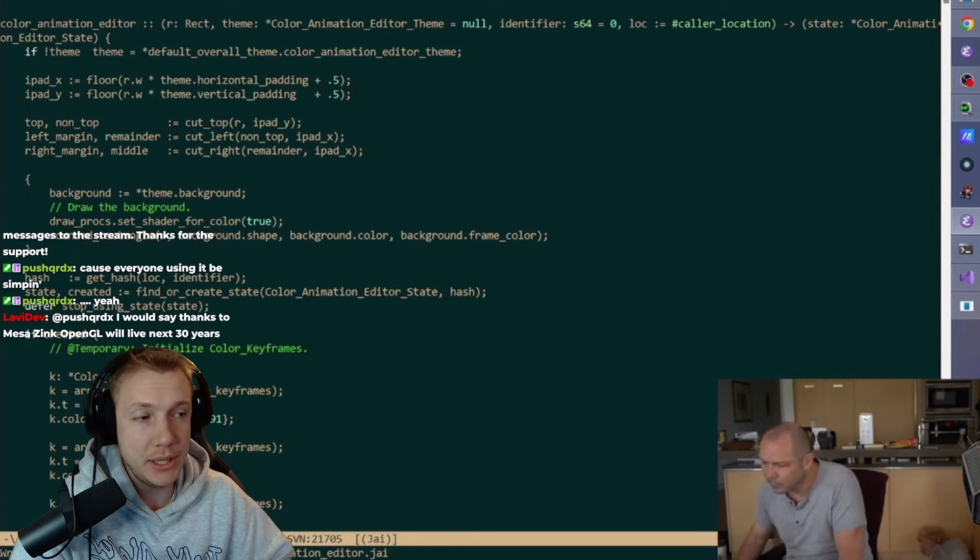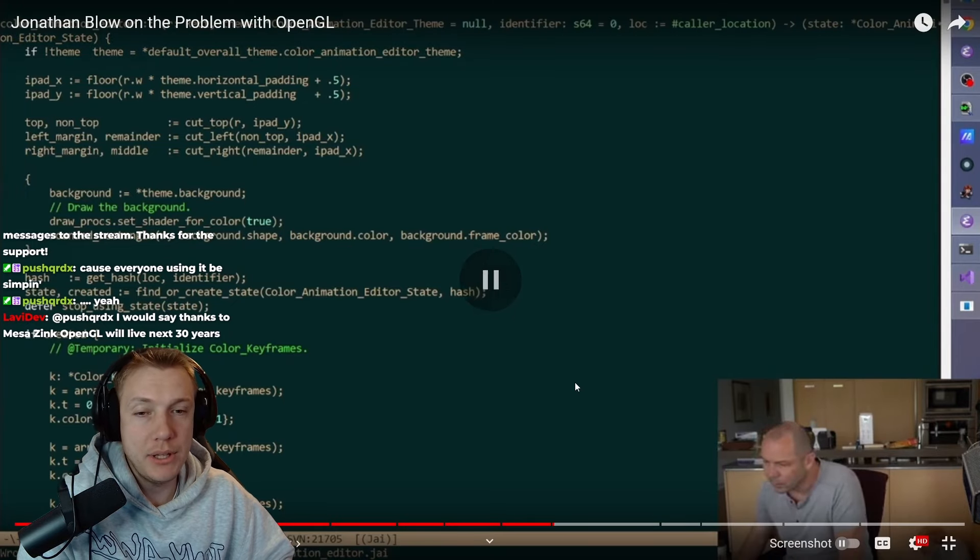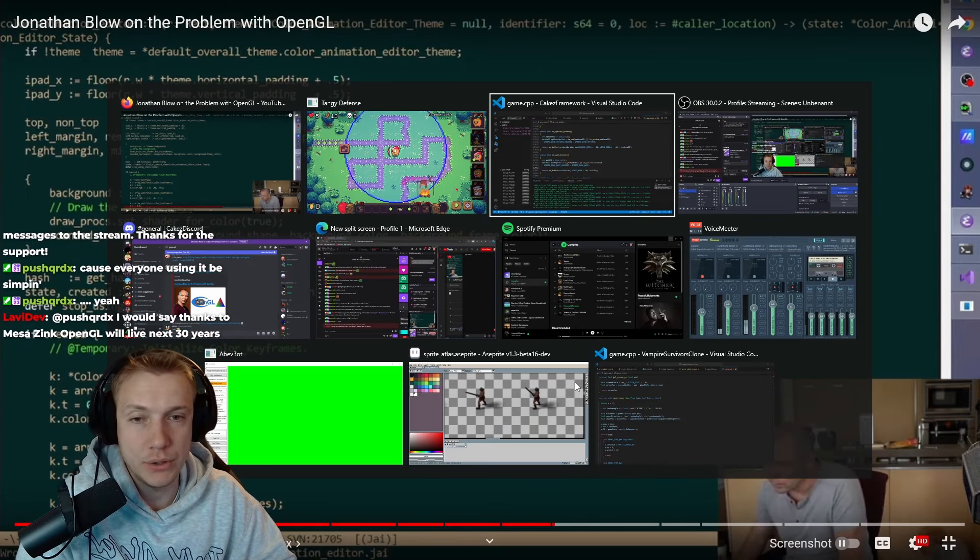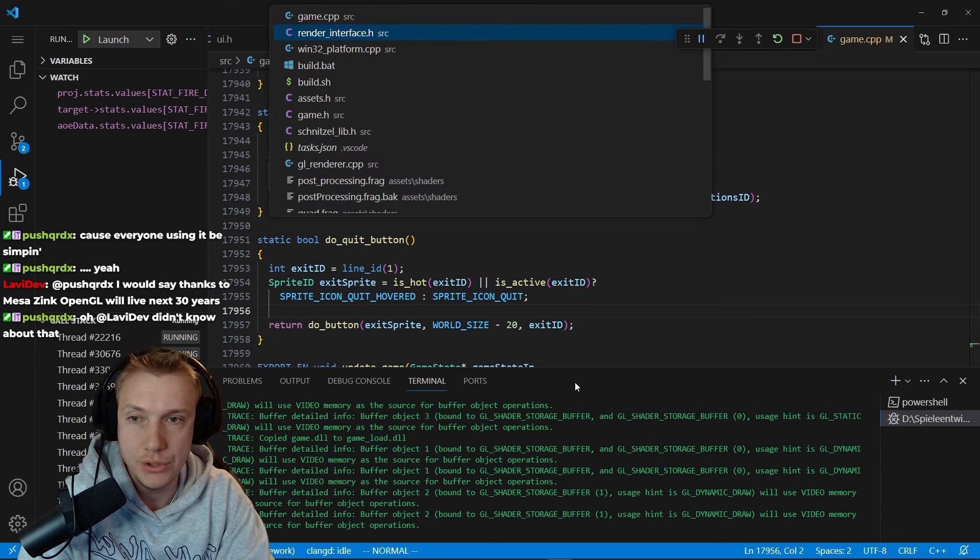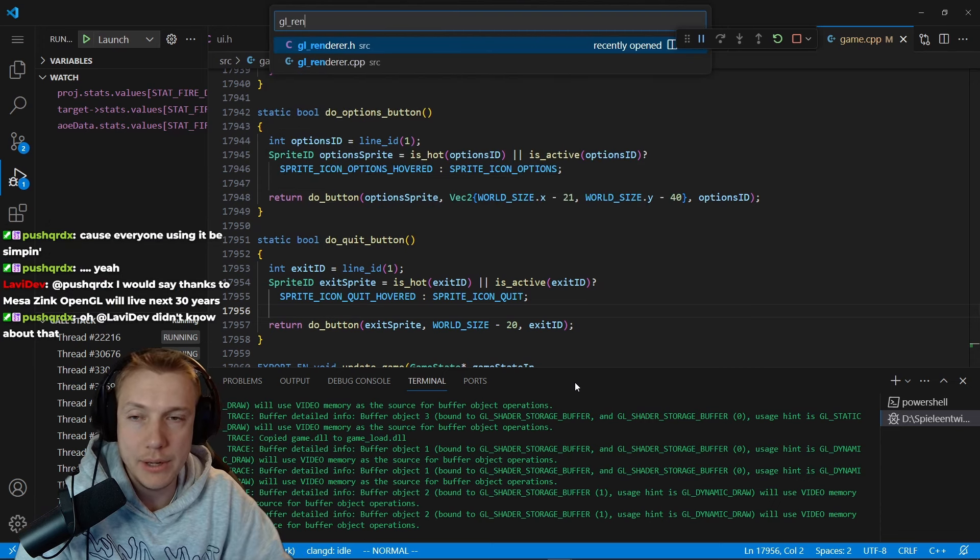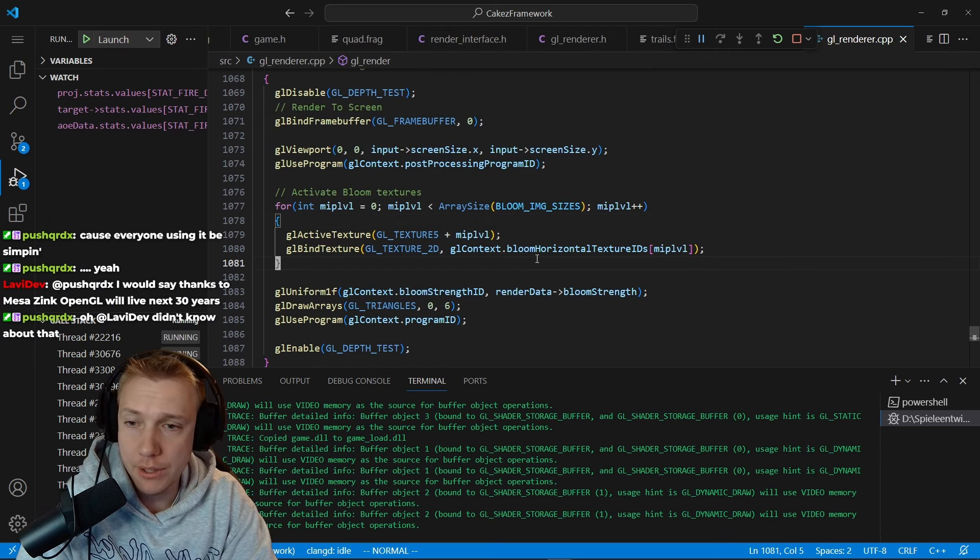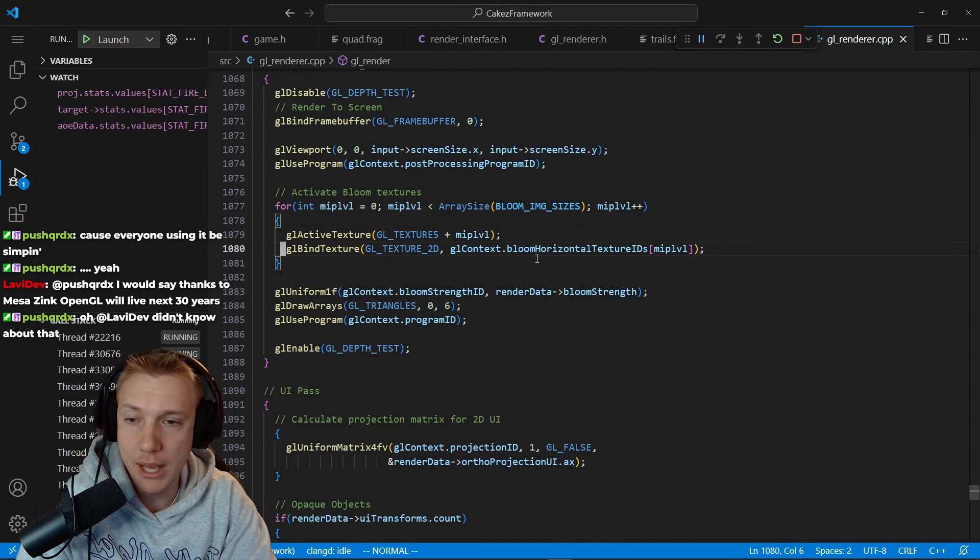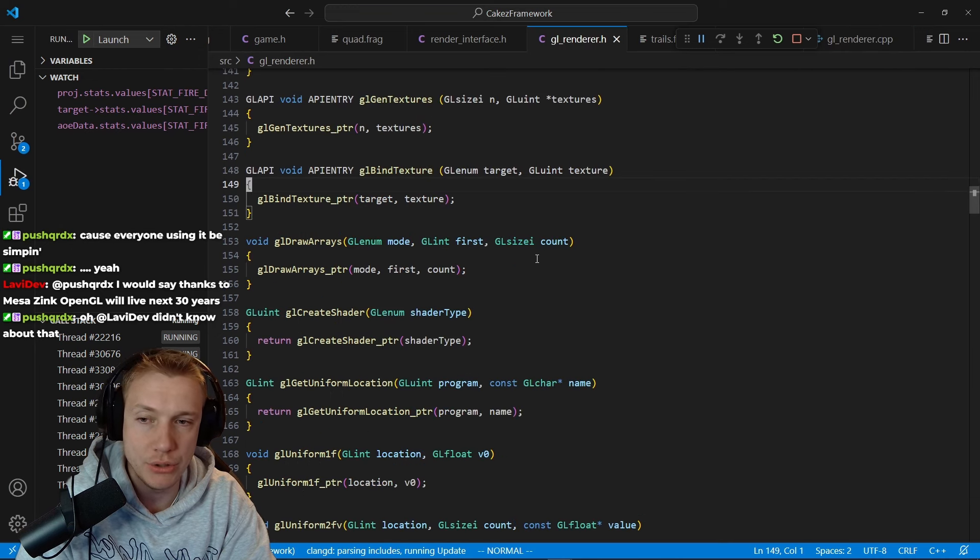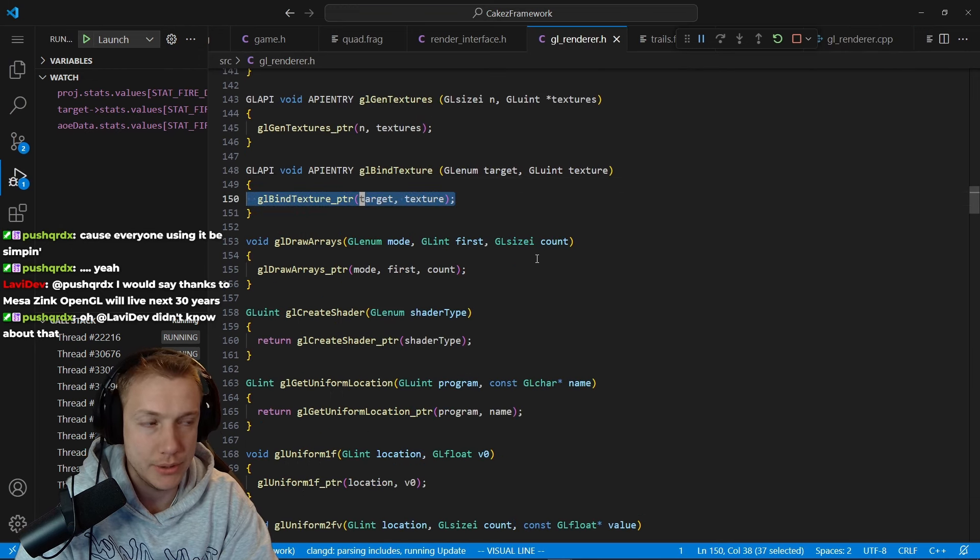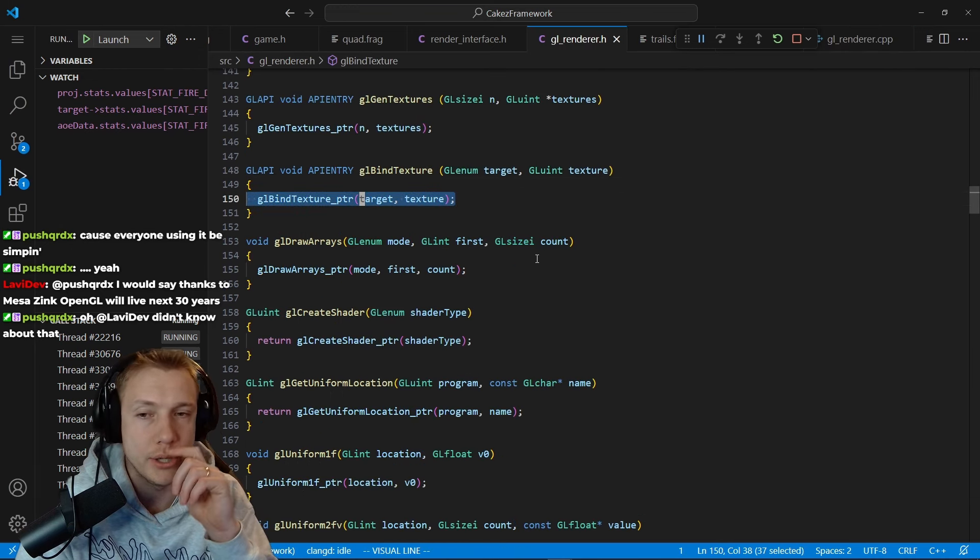He means this type of code right here. If we go into GL renderer, right? And then you like, you can't go into GL bind texture. You don't know what this is. It's just a pointer.